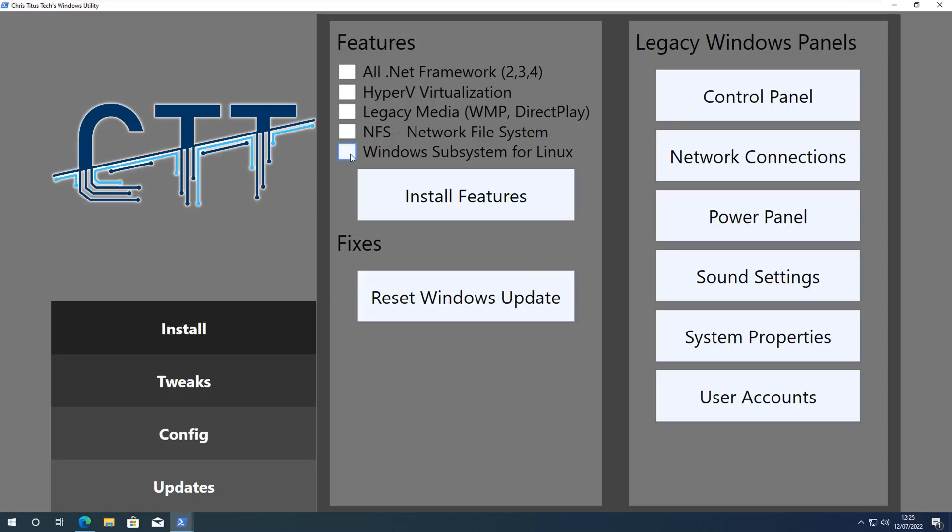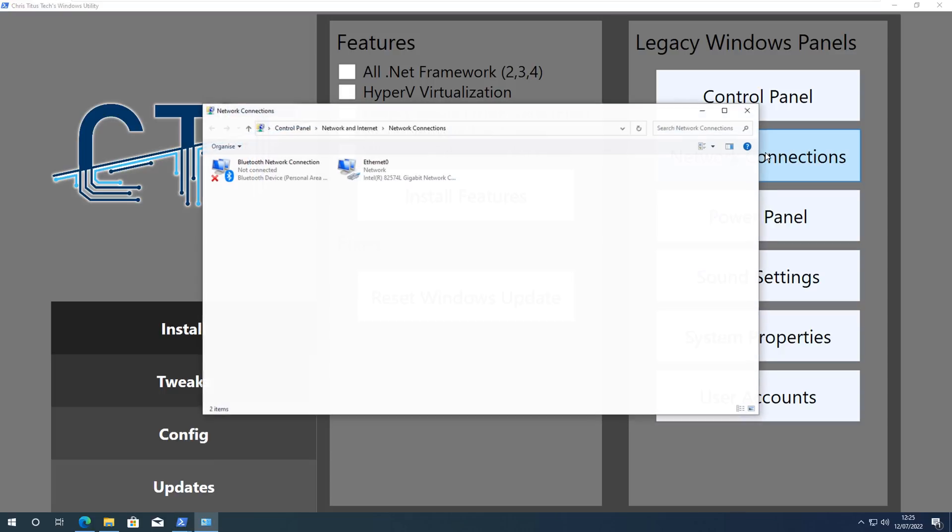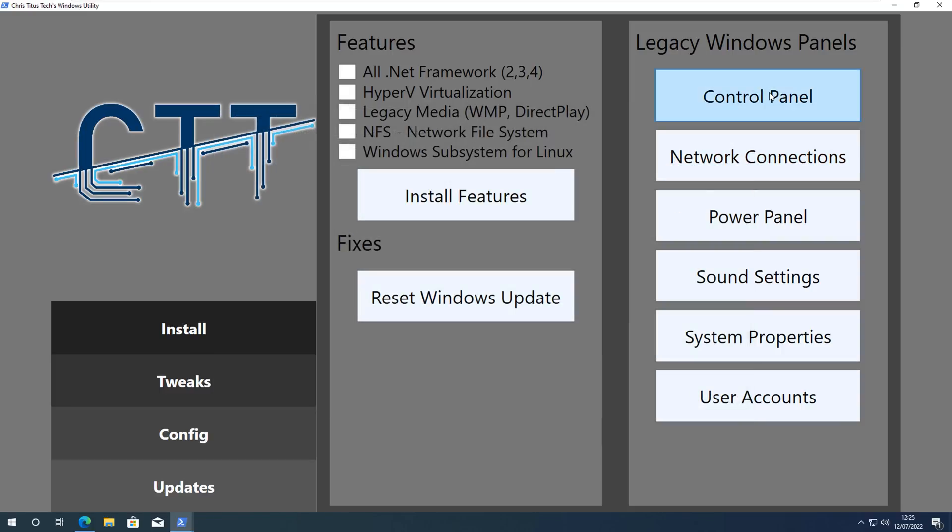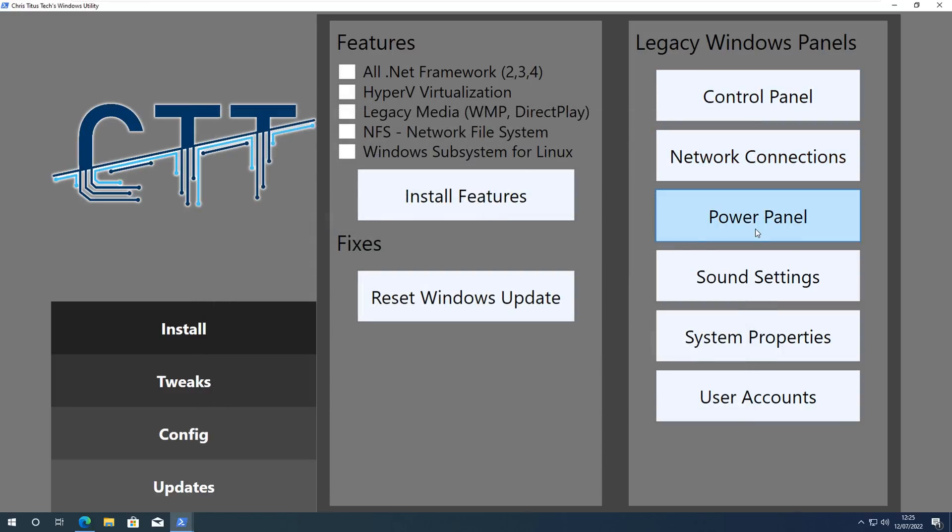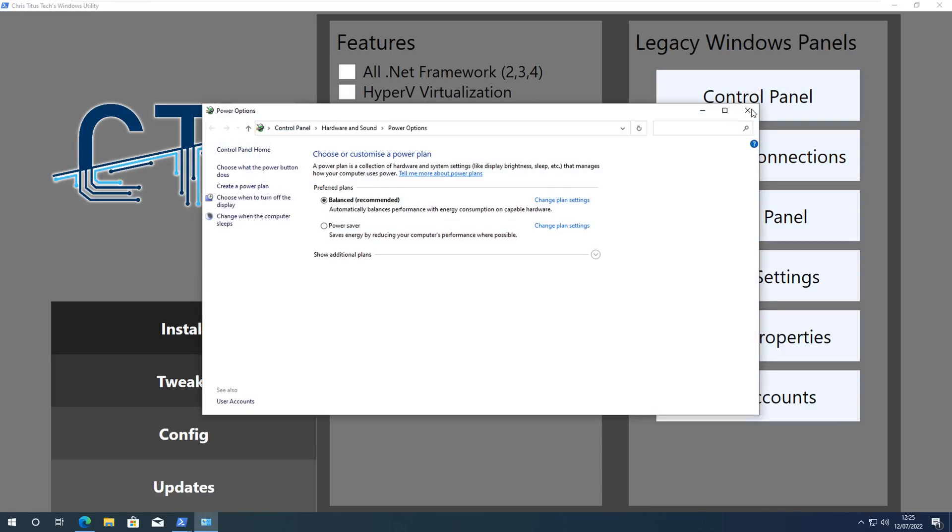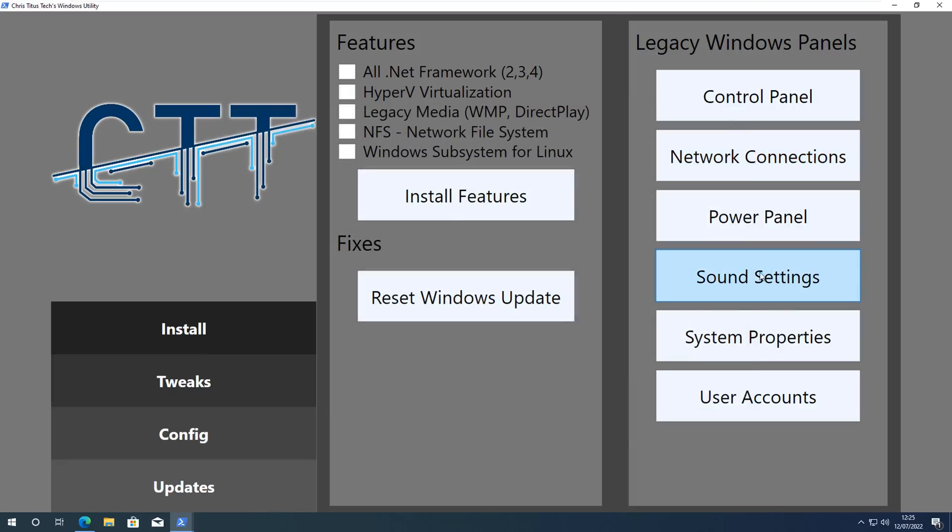So down the Legacy Windows Panels here, these are just shortcuts: the Control Panel, Network Connections, Power Panel and Sound Settings and all that. These are just shortcuts to the legacy panel. The Reset Windows Updates is quite useful if you have any issues with Windows Updates. There are quite a few tools out there and scripts out there that will do exactly that as well.